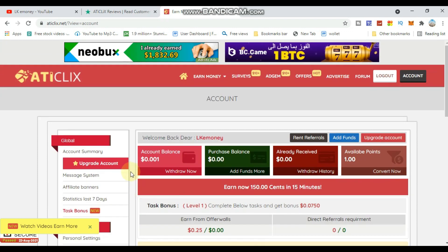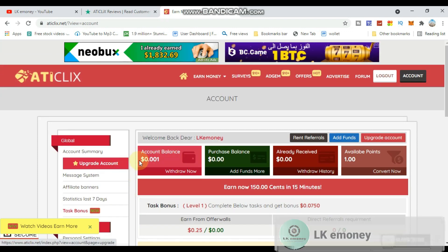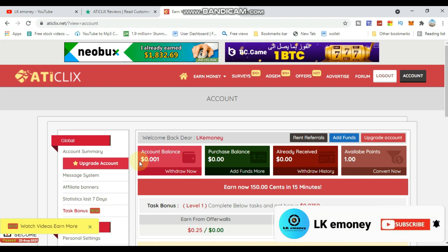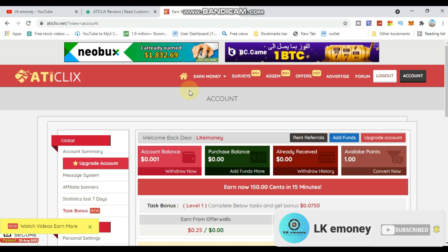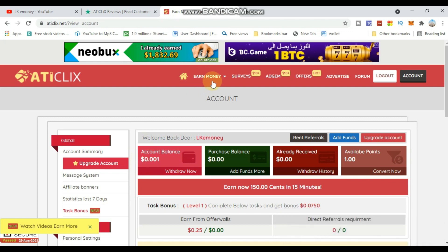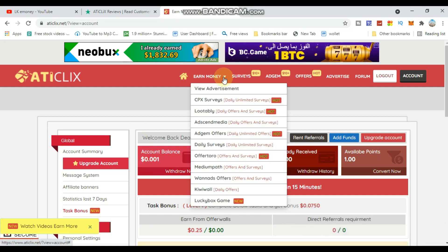Now you can see your account balance on the dashboard. Currently the balance shows zero because we haven't earned money yet. Let me show you how to start earning.